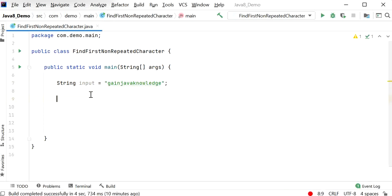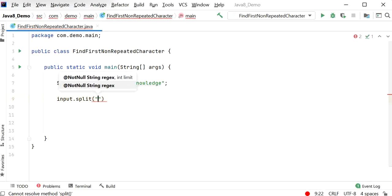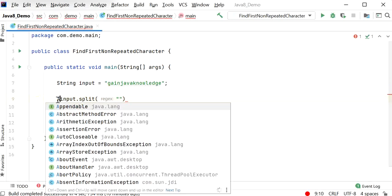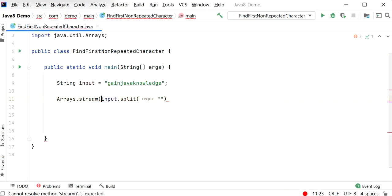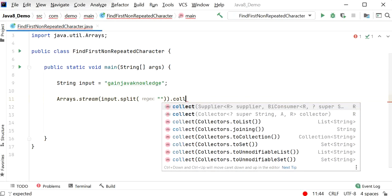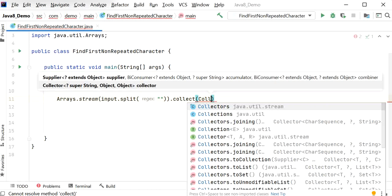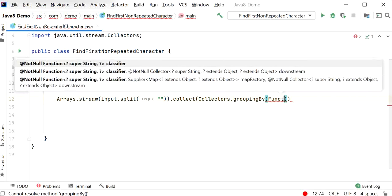First I will split this string based on an empty string — I'll add double quotes without a space. This will provide the string in the form of a string array. Now I will convert this string array into a stream. I will call the collect method and use collectors.groupingBy with function.identity to get the identity of each character.